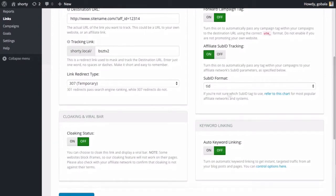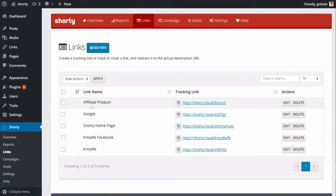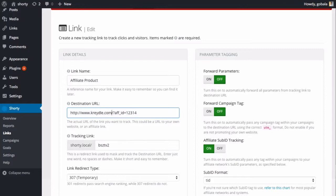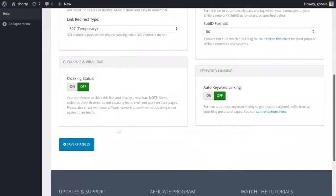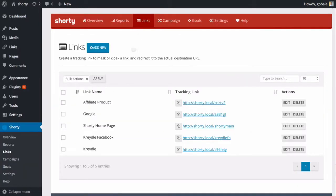The link has been created with the 'tid' format. Let me modify it because I put in a fake URL — let me put in our own website, cradle.com, and save changes. Let's go back to the affiliate product link and test it by clicking on the tracking link.